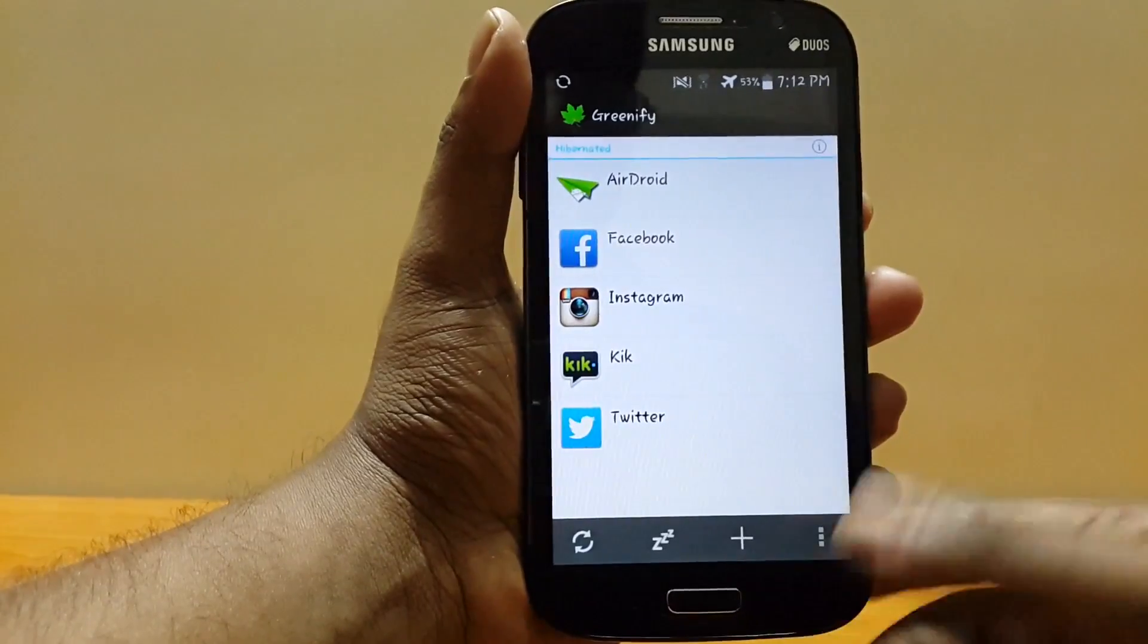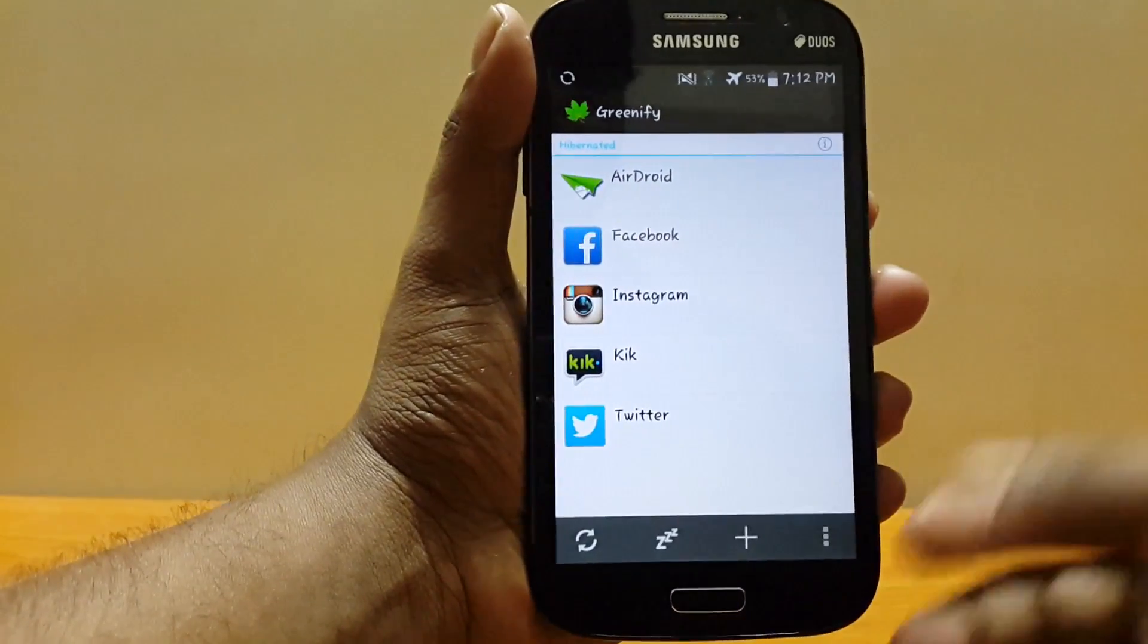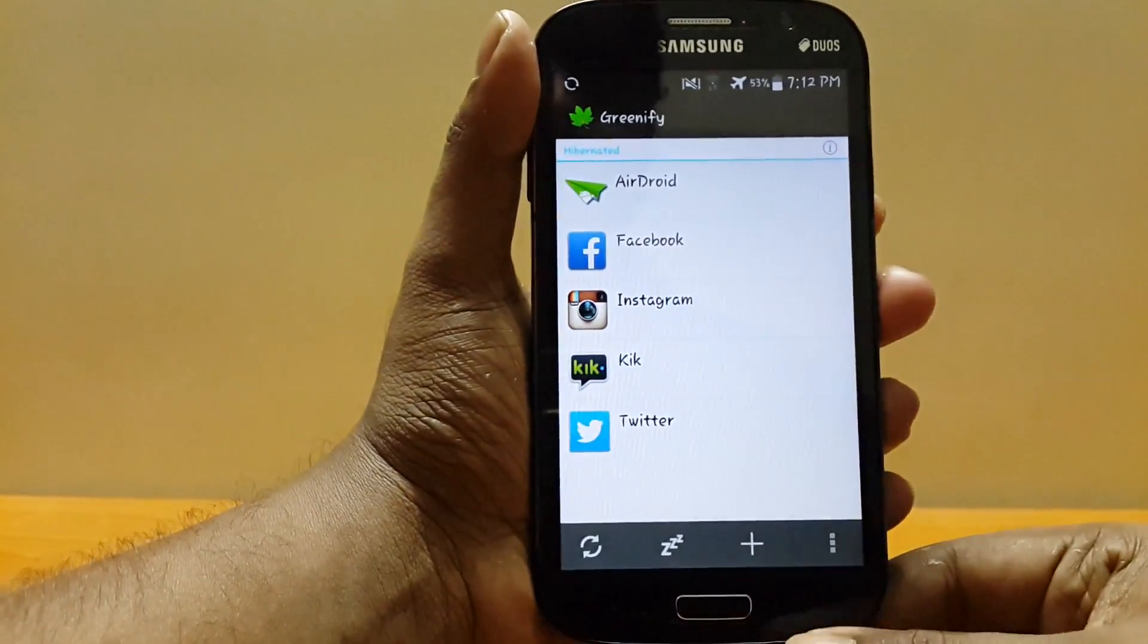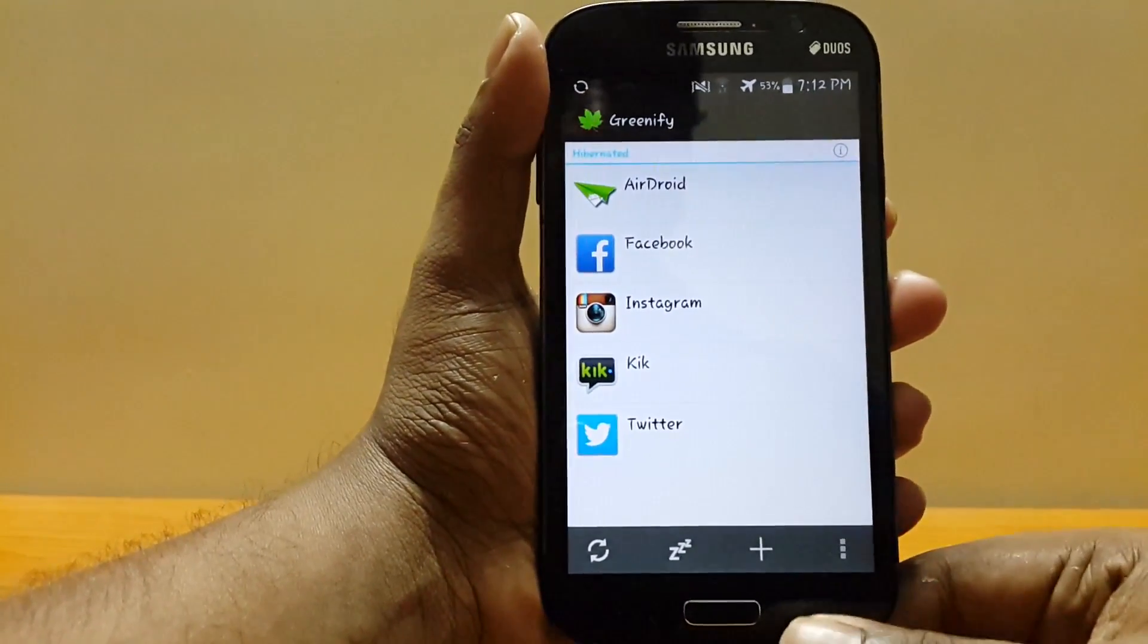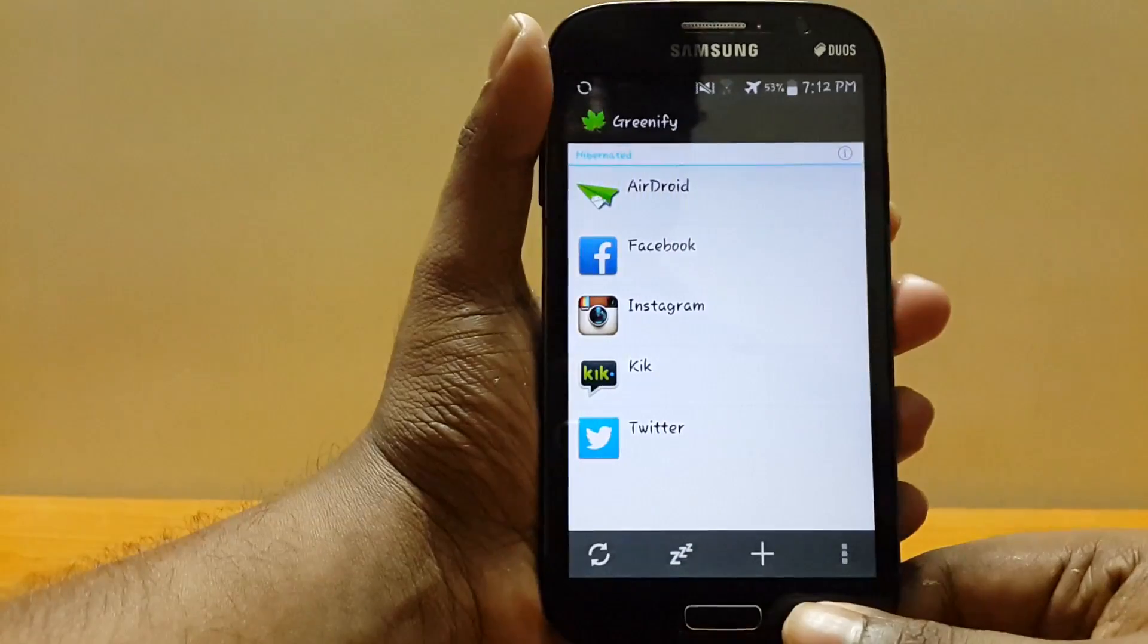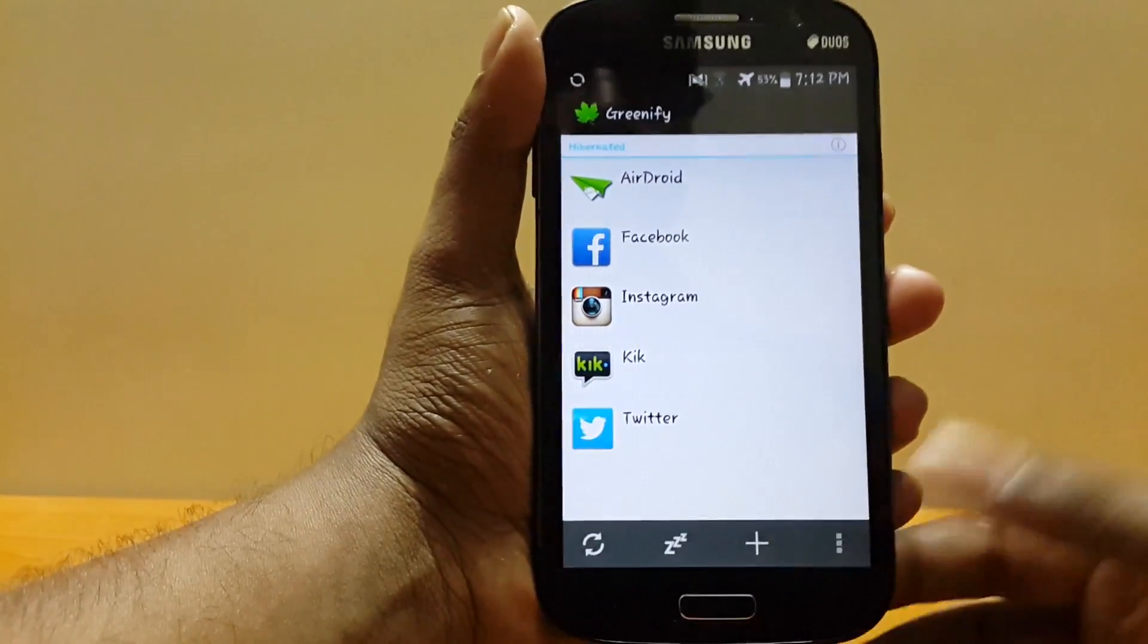apps. As you can see, these are hibernated now. That's what Greenify does—it hibernates your apps. Please give it a try. You will really love it.